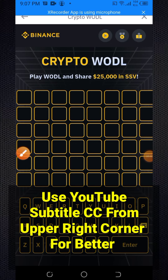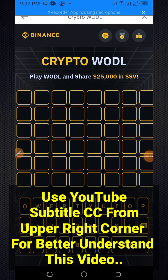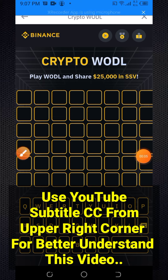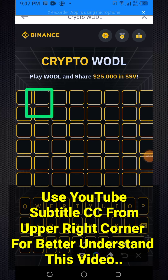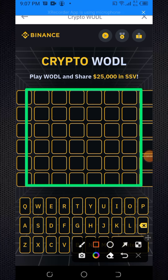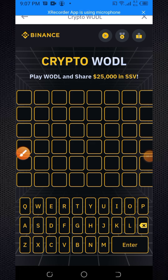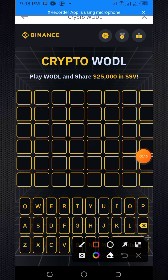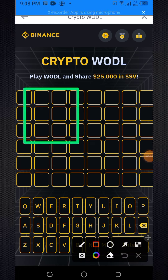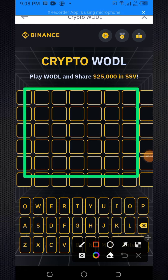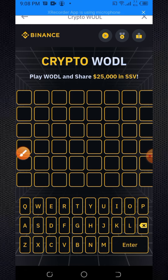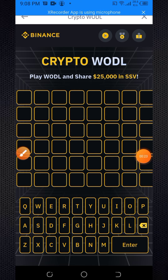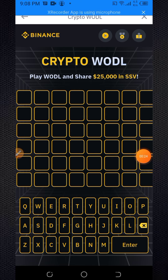Today I'm going to make a video about Binance New Crypto Oodle Offer. You will get some crypto token by completing some simple tasks. Everyone will get big profit with completing this simple task. How to complete this simple task?